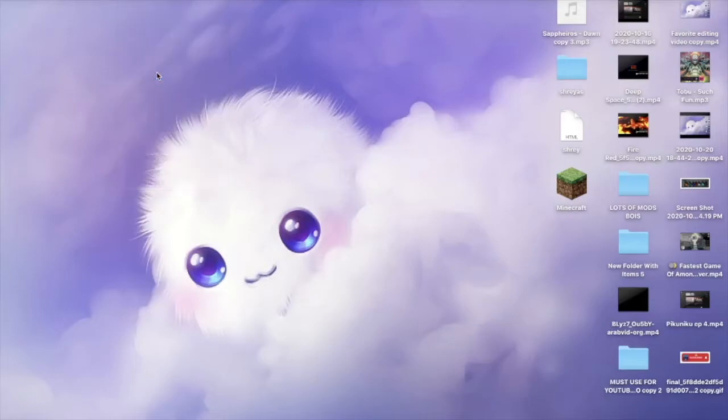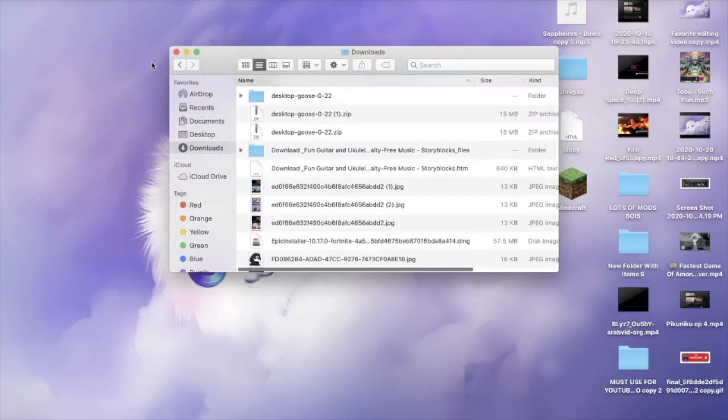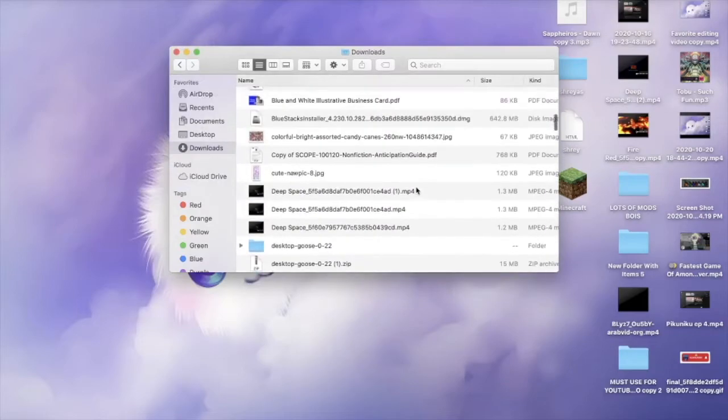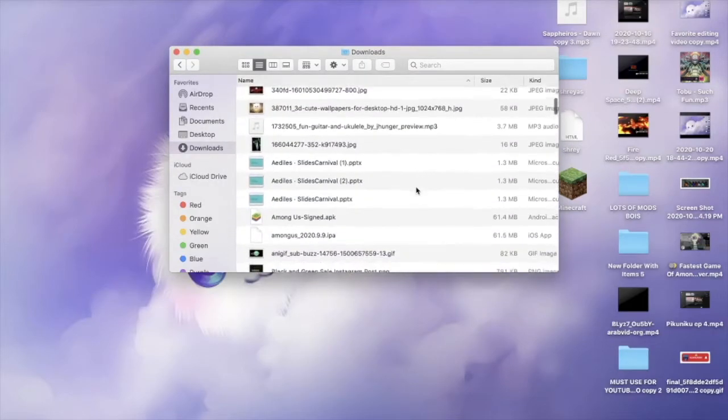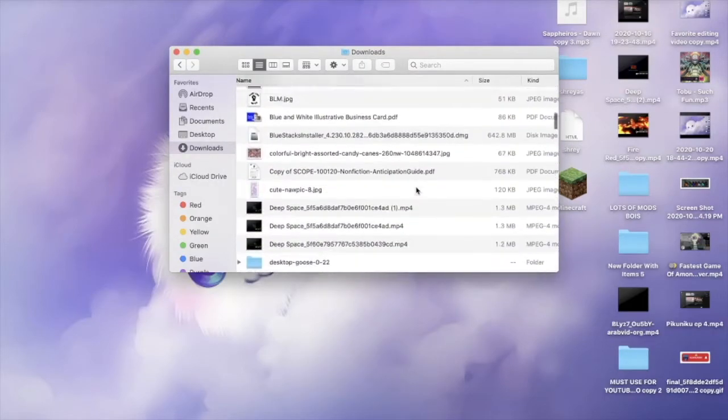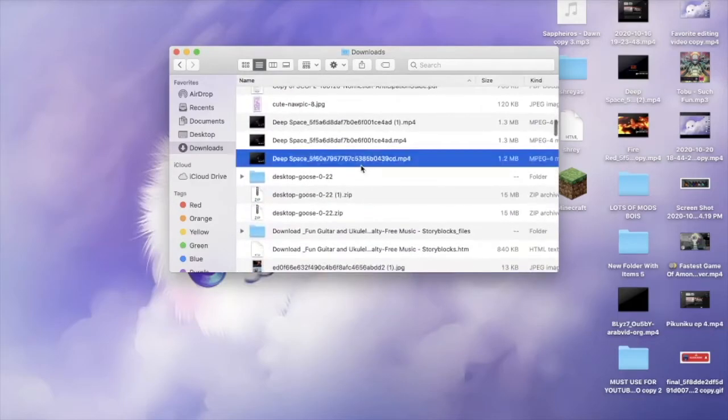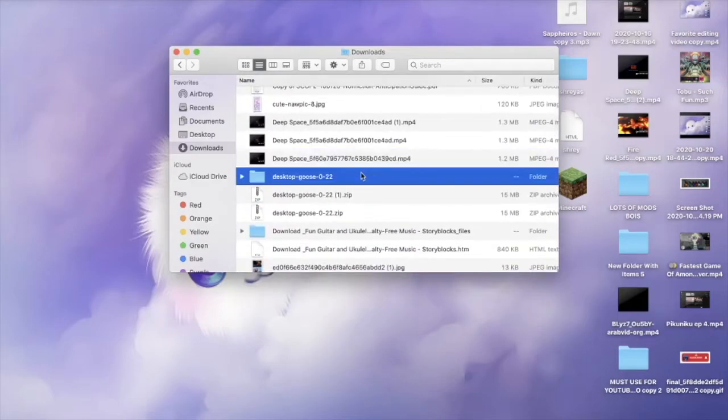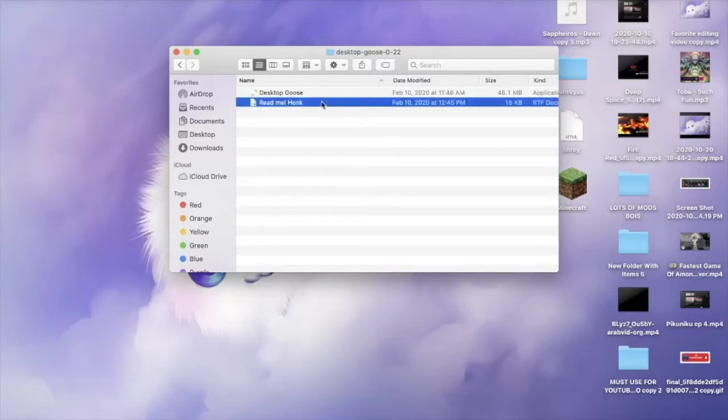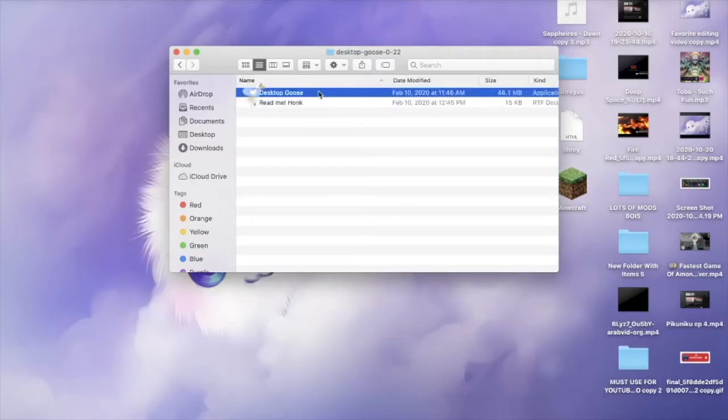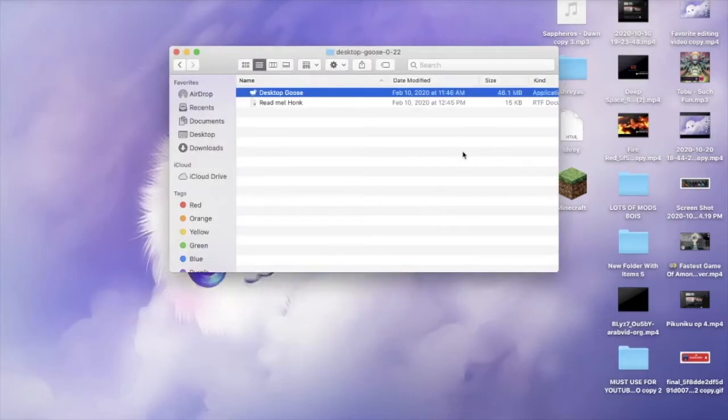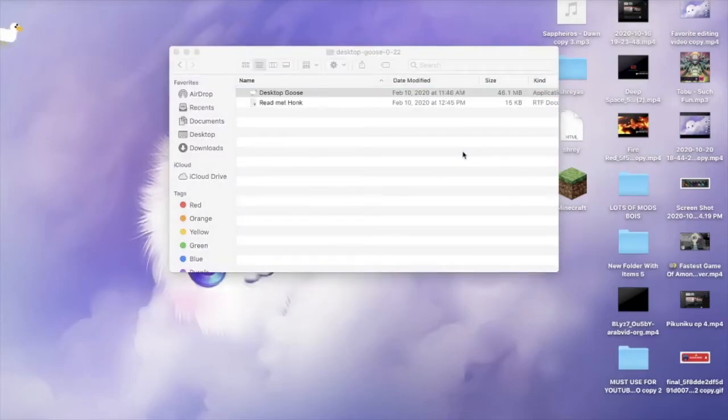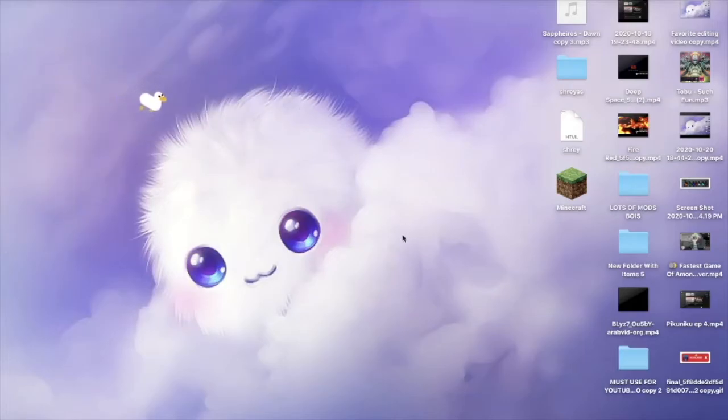You're going to press on Downloads and as you can see these are all my downloads. Desktop Goose is right here. So what you're going to do is open it. As you can see this is some of the stuff Desktop Goose does. Yeah, you're going to say open and as you can see there is a goose right here.